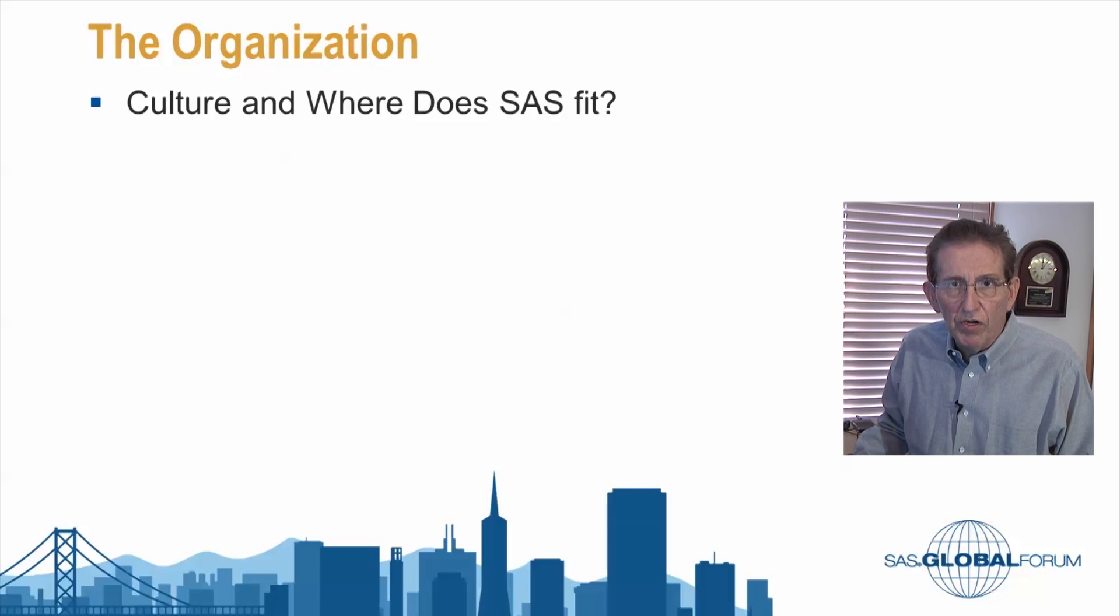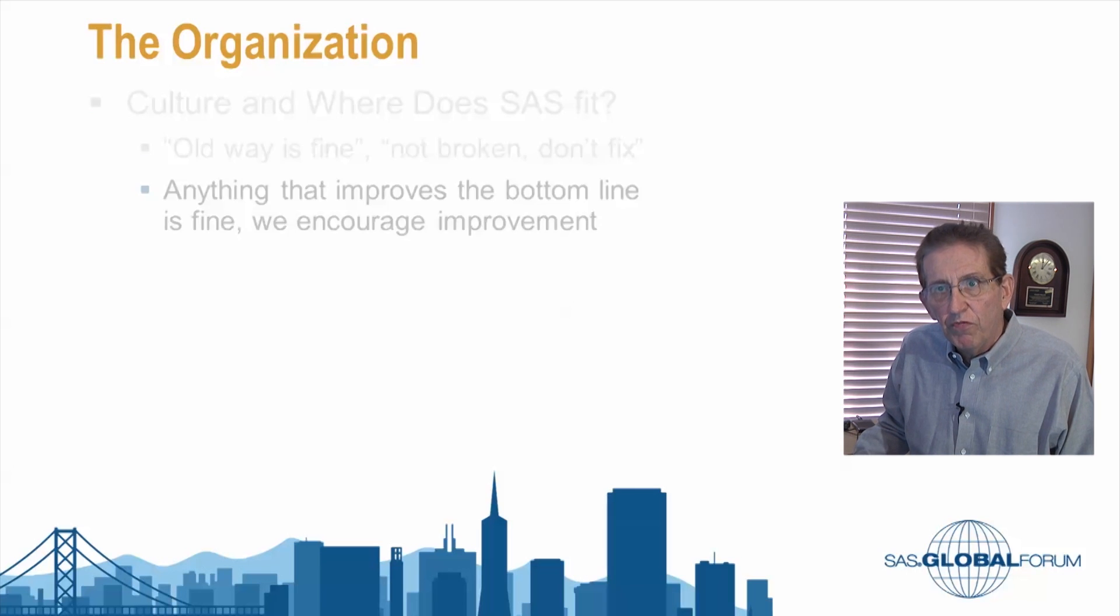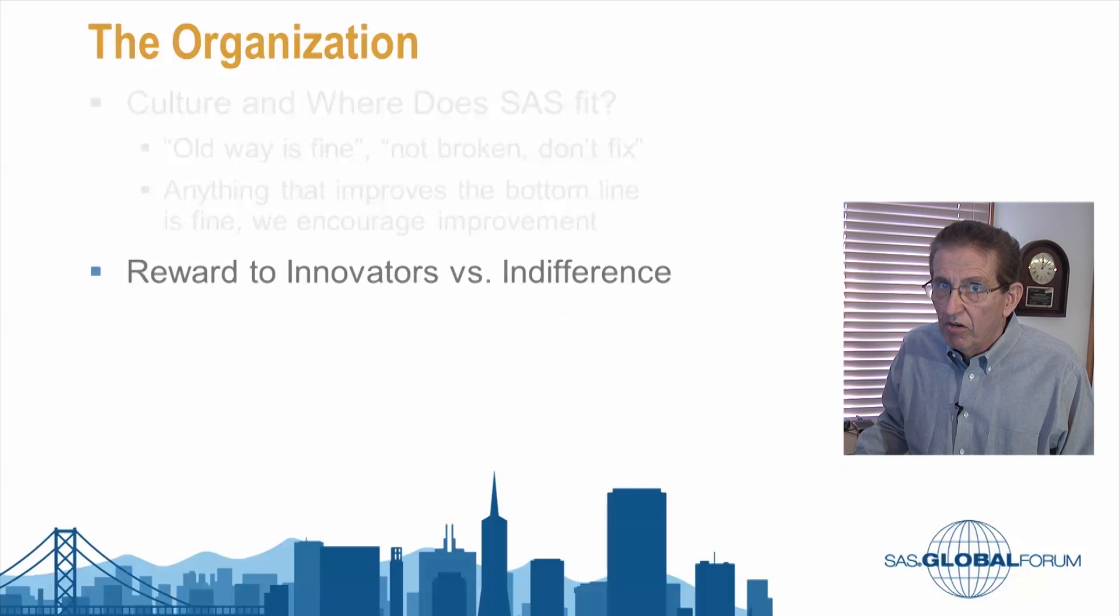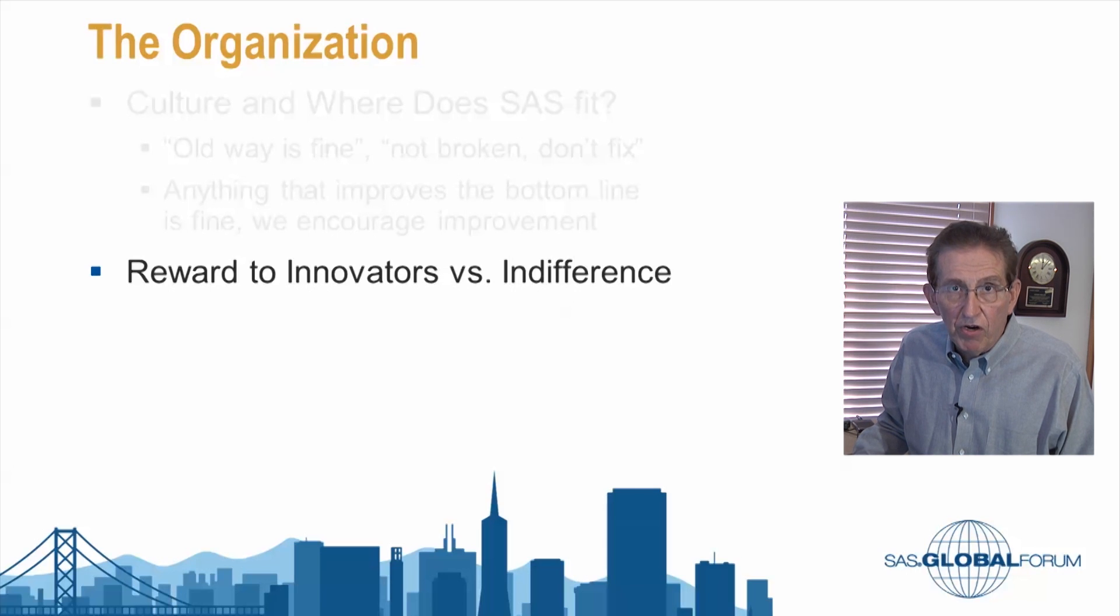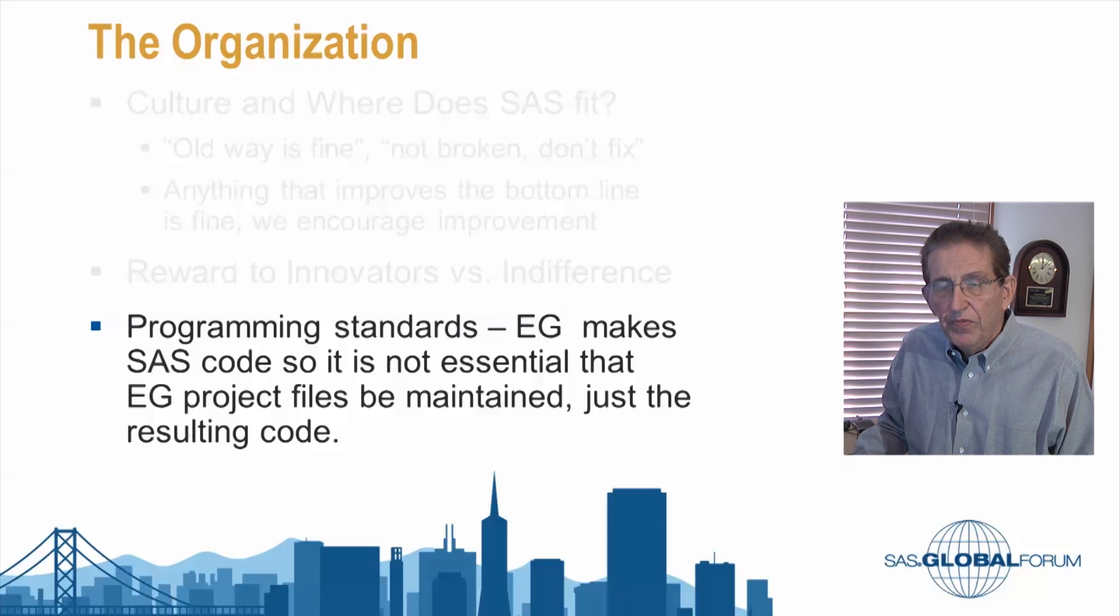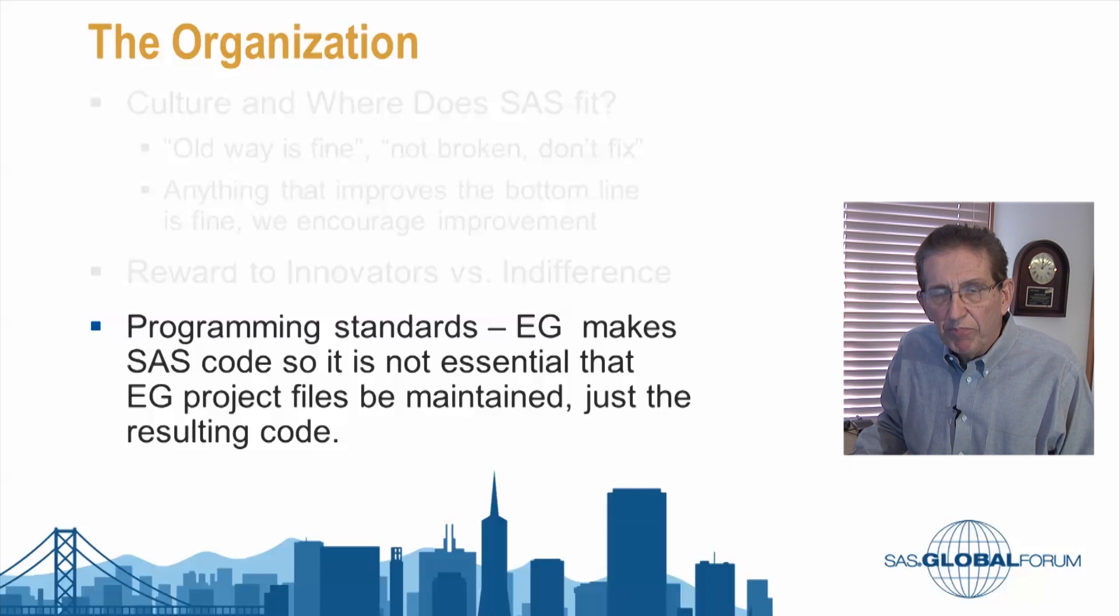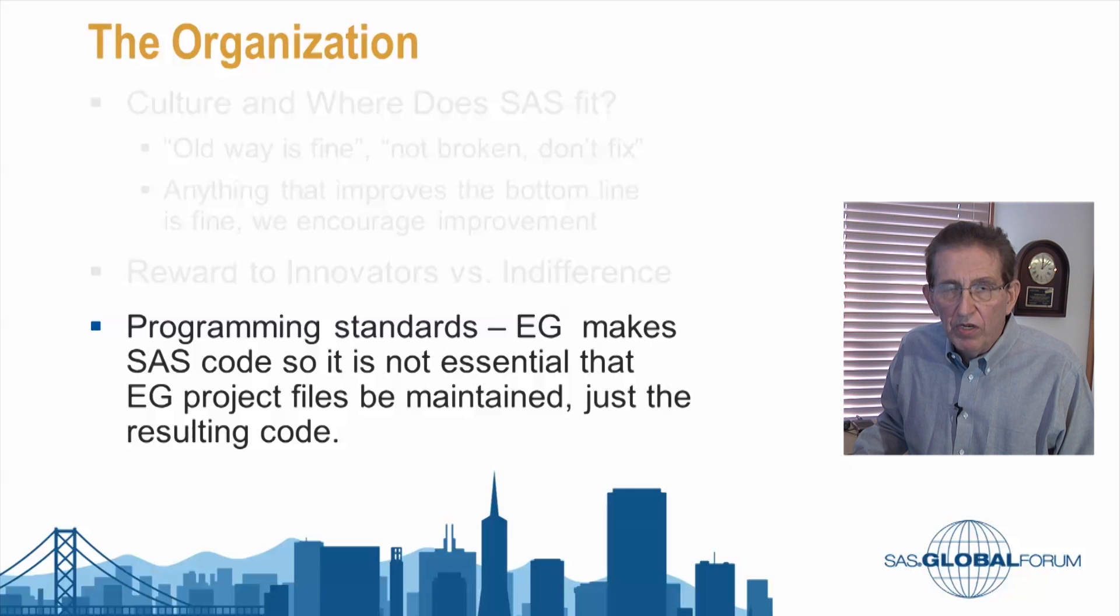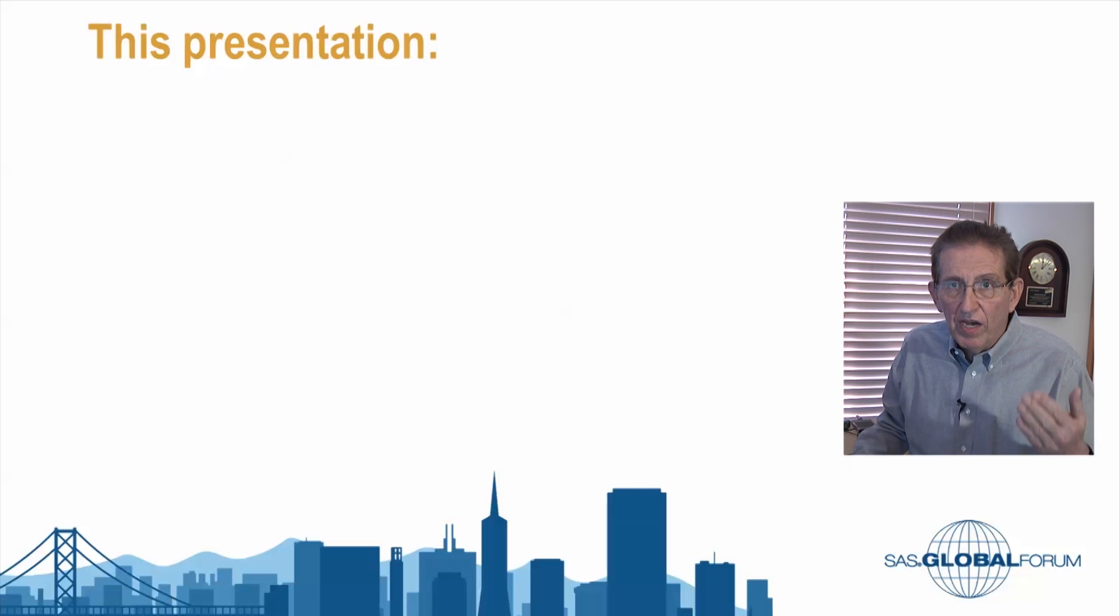The organization you're working for. What's the culture and where does SAS fit? If the old way is fine and it's not broken, don't fix it. Maybe you shouldn't get into it. On the other hand, if anything that improves bottom line is encouraged and is fine, they encourage improvement. Reward to innovators versus indifference. Is it going to be a case if you're an innovator that you're regarded as a techie who's playing with toys again? Maybe you need to be careful on that. Or is there sort of an indifference? You do what you need to do to get the job done. Programming standards. Enterprise Guide makes SAS code so it is essential. It's not essential that EG be an adapted standard. If you've got PC SAS out there, you're going to have Enterprise Guide licensed into your organization. You can make those project files and export all the code out, and it's not critical that this be part of the standard way you must do it.